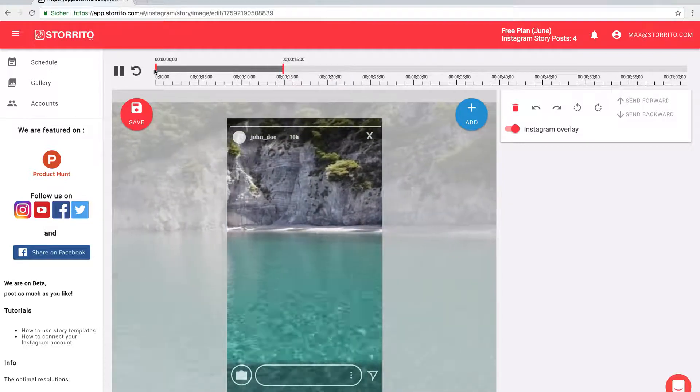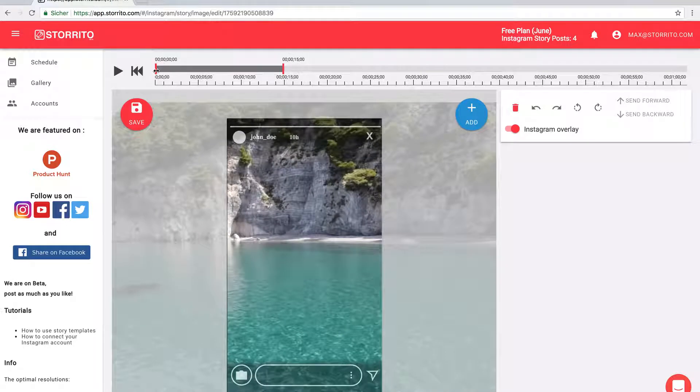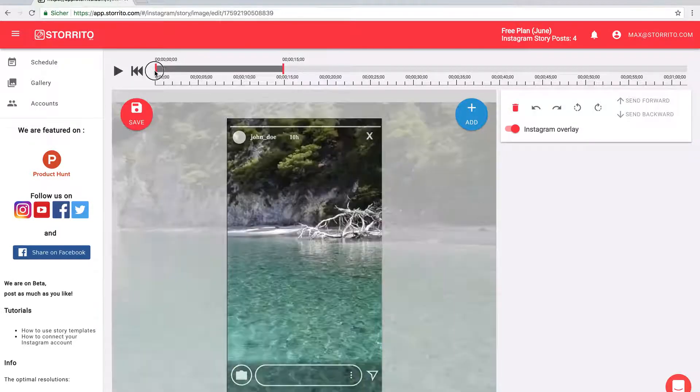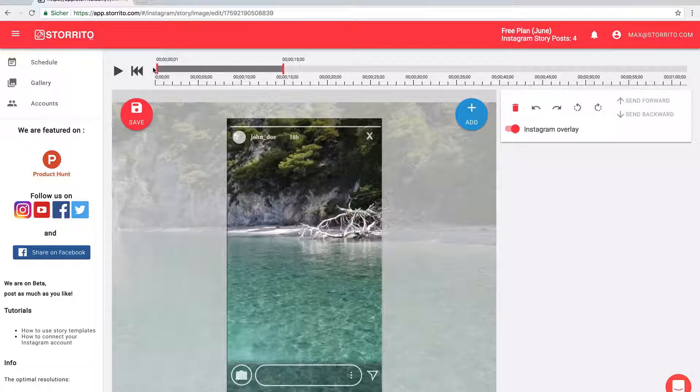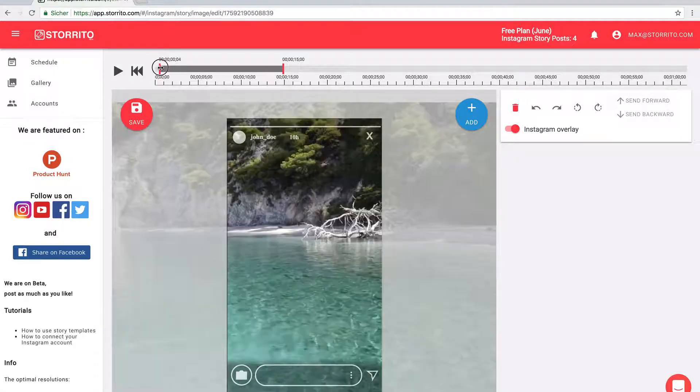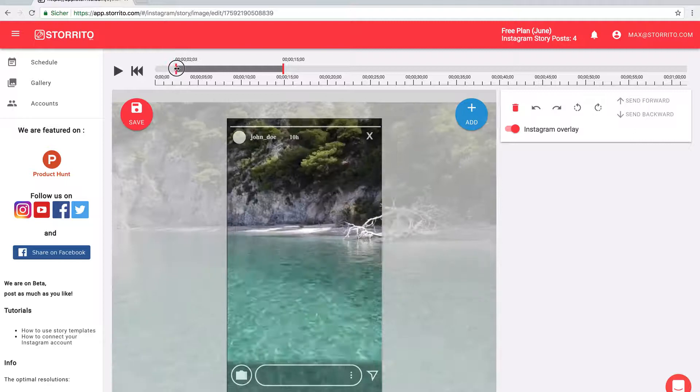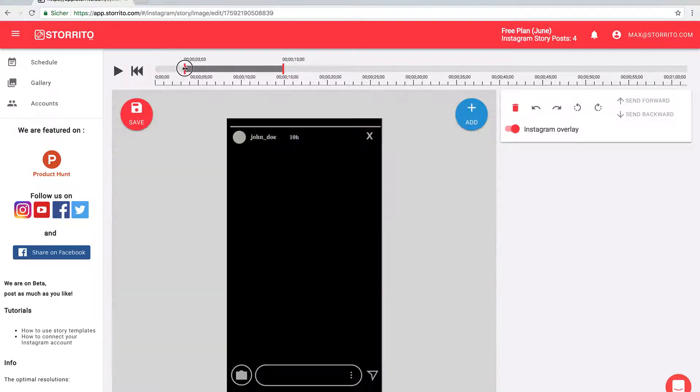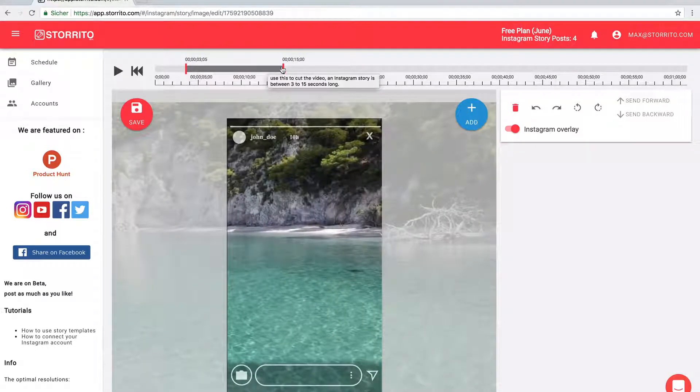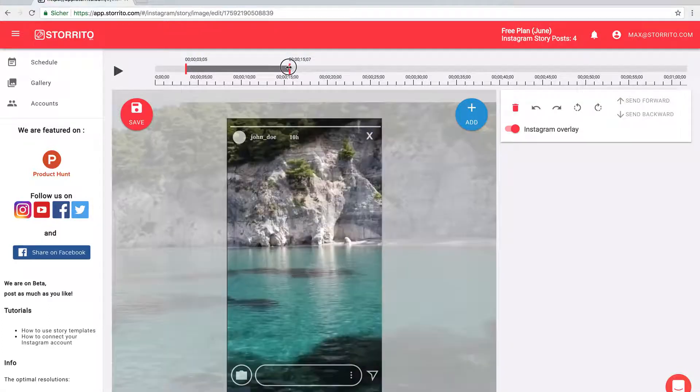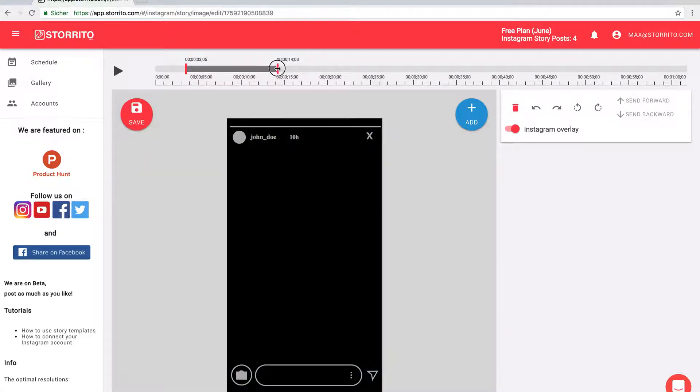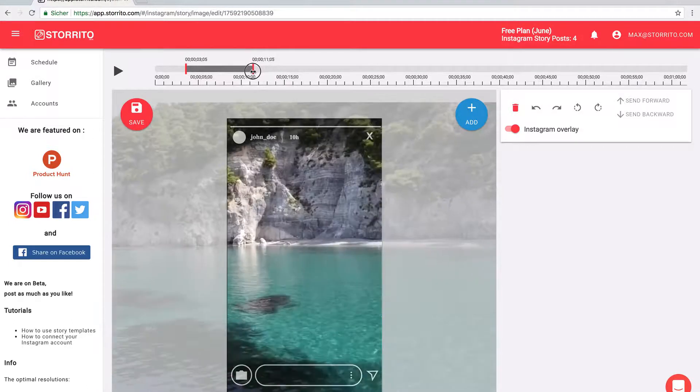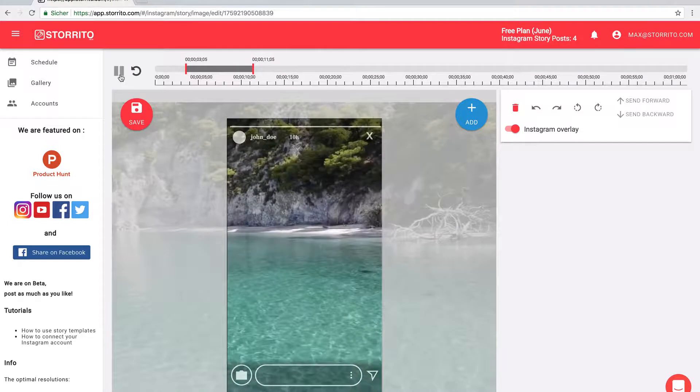Let's stop the video. Here in the beginning we have this tree on the beach, and we don't want this. I can just start the video from here. Maybe I'll make it a little bit longer. Let's check again.